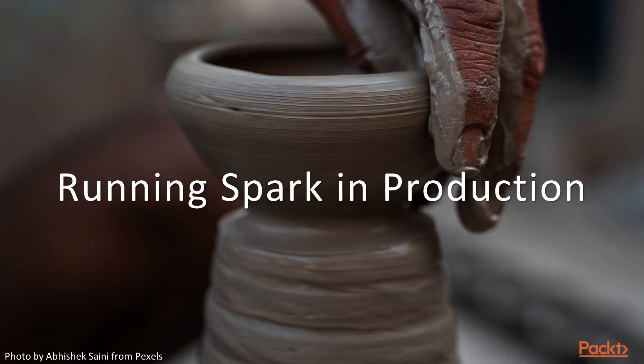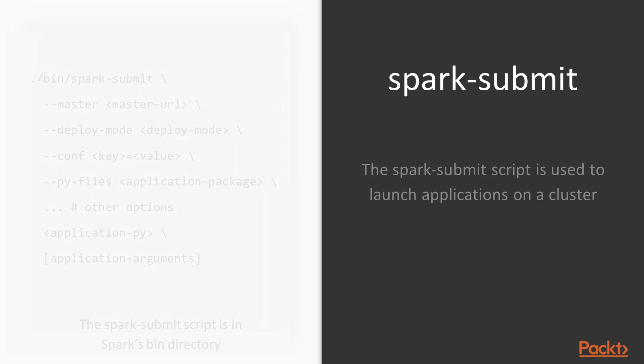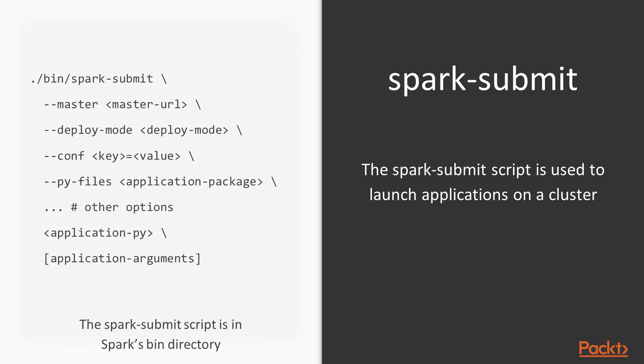Let's talk about running Spark in production. The first thing that is important when running your scripts in production is knowing how to actually submit them to your Spark cluster. Spark ships with a handy command line tool that takes care of submitting your jobs for you. This spark-submit script is used to launch applications on a cluster, and it can use all of Spark's supported cluster managers through a uniform interface, so you don't have to configure your applications especially for each one. On the left here, you can see an example of what it would look like. The script is located in Spark's bin directory.